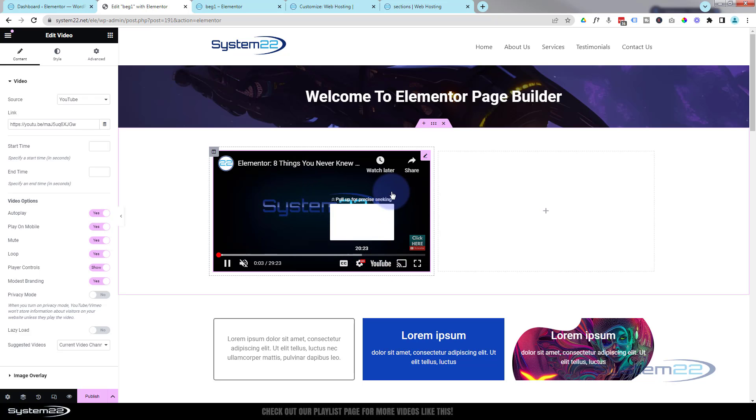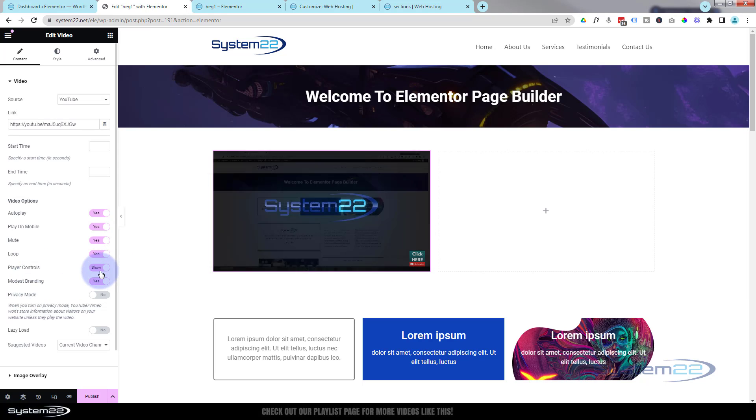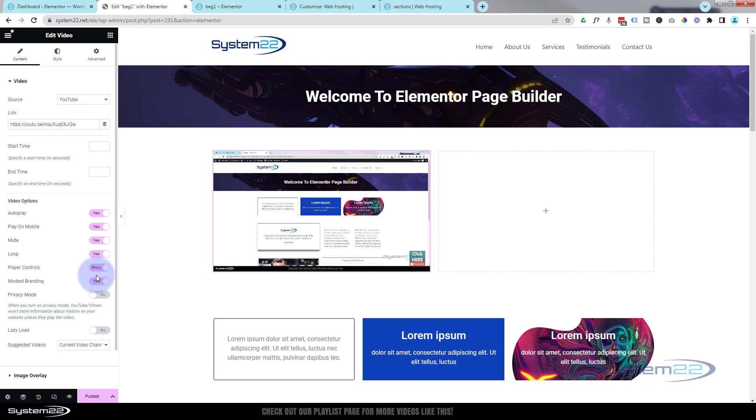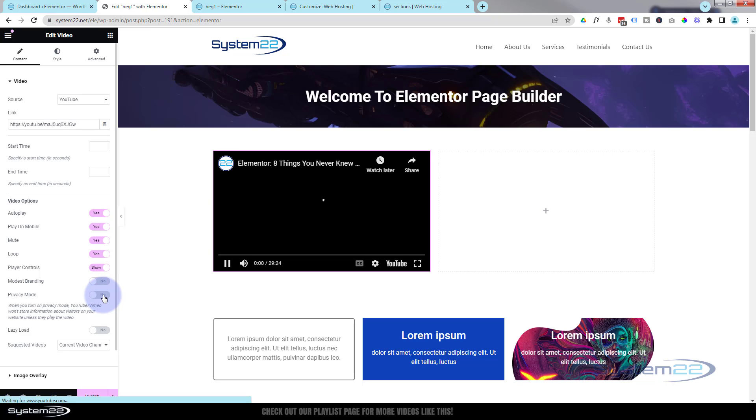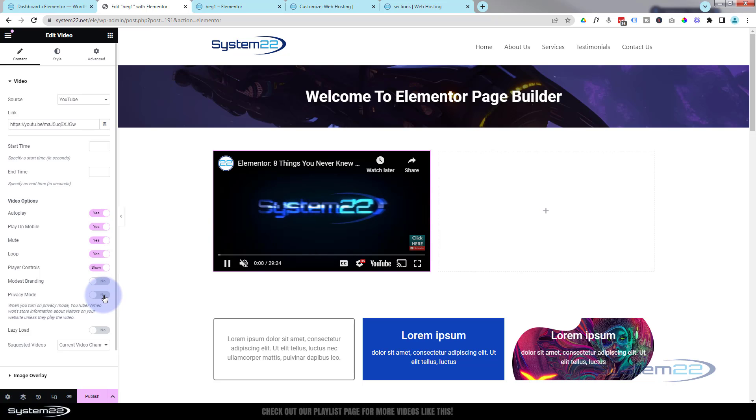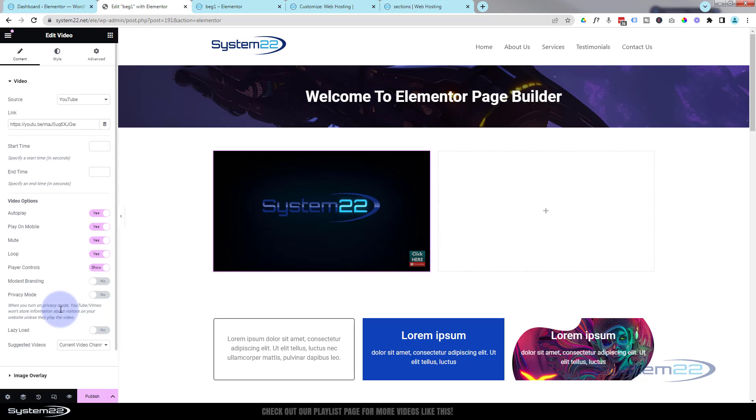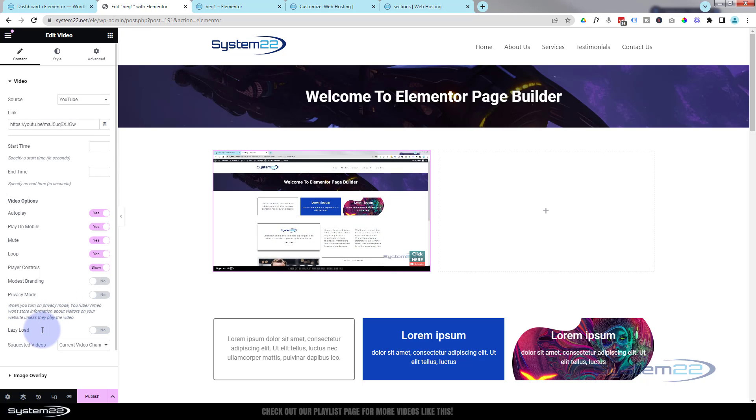I don't think this is actually working, but I believe that's what it's there for. I think that's in beta mode at the moment. I'm gonna go ahead and turn that off. If you want privacy mode turned on, you can click here and it won't store any information about the visitors on your website.